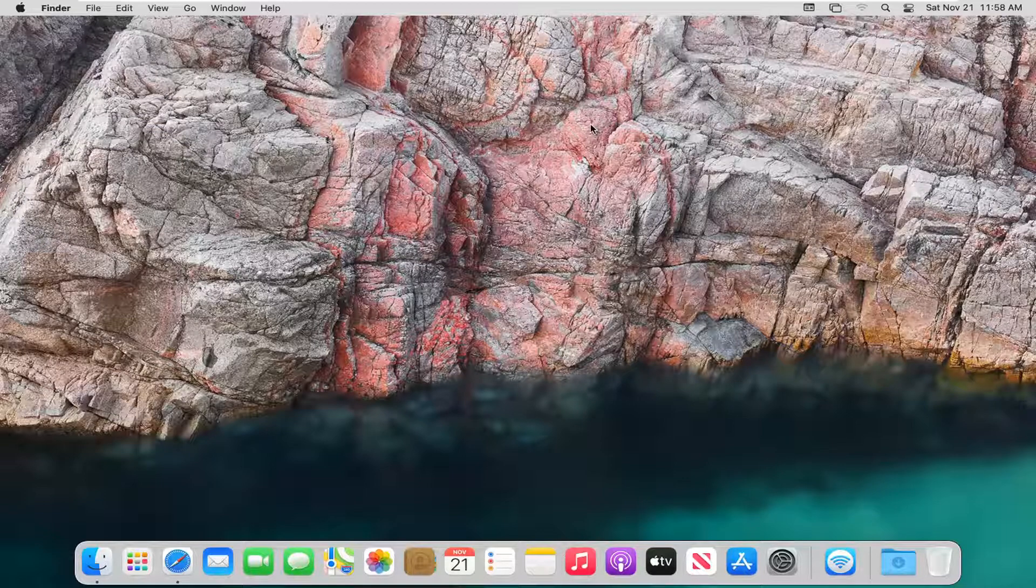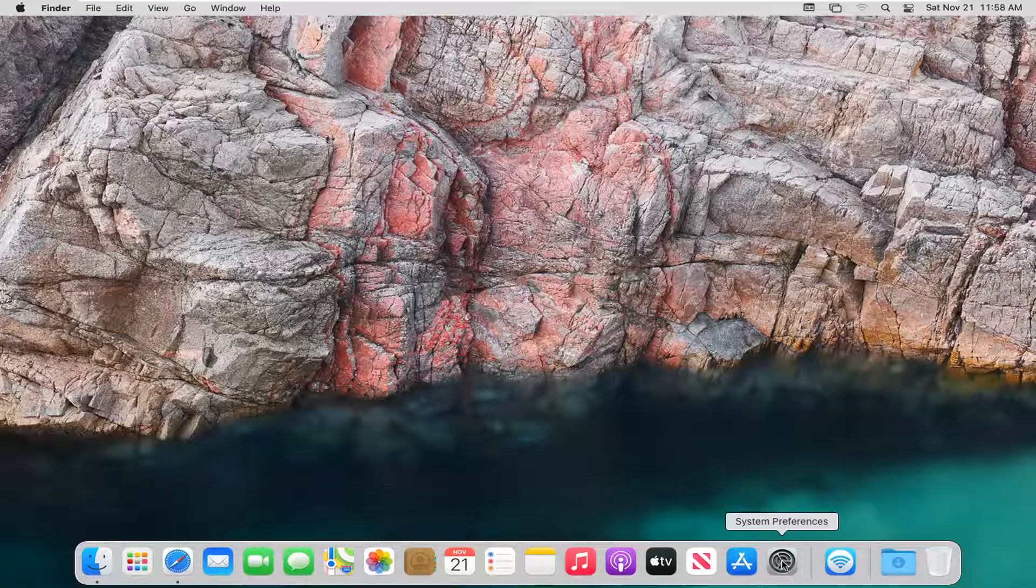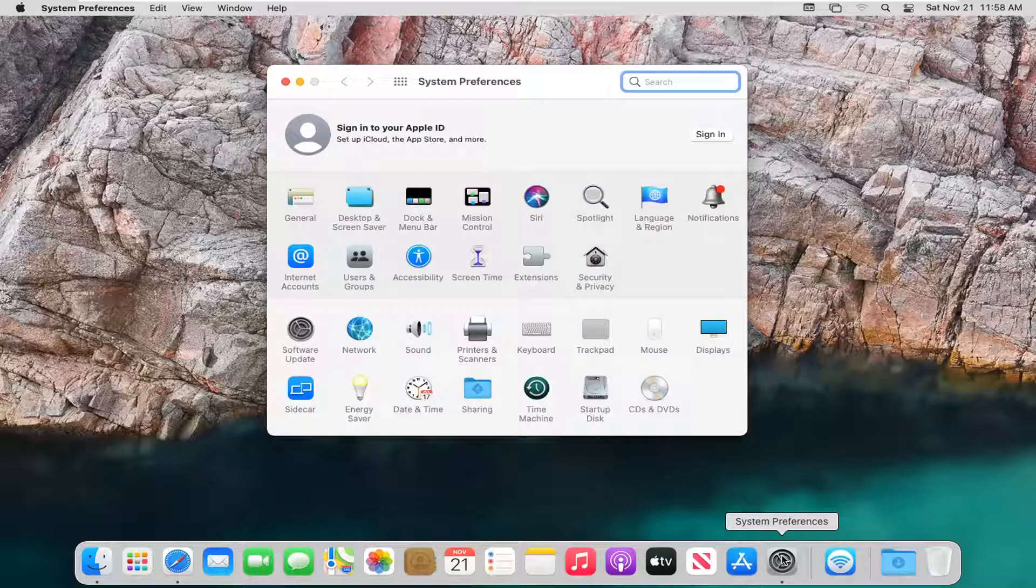This should be a pretty straightforward tutorial. Without further ado, let's jump right into it. All you have to do is open up System Preferences down in the dock and left click on that.